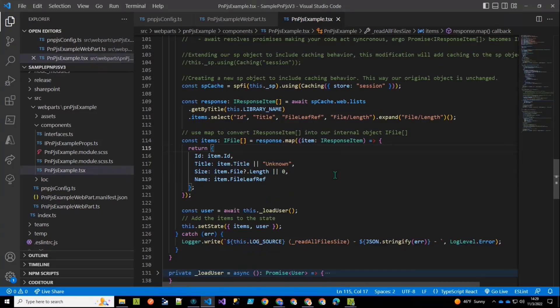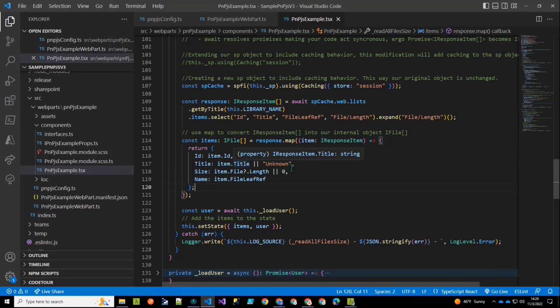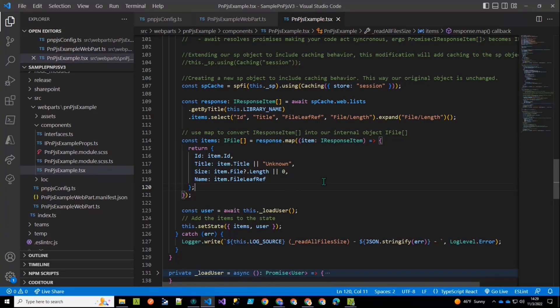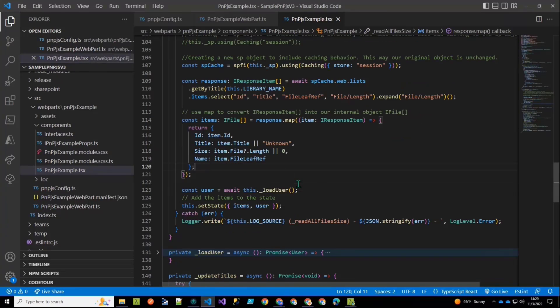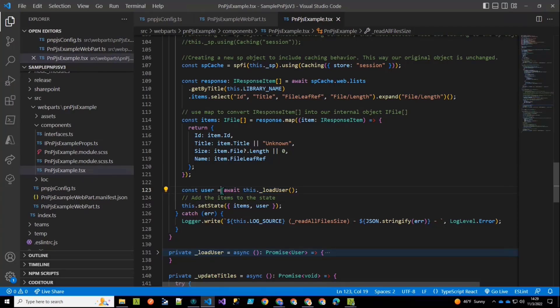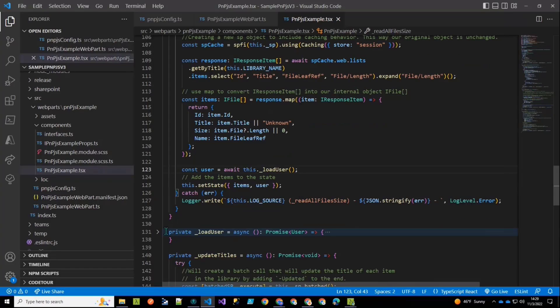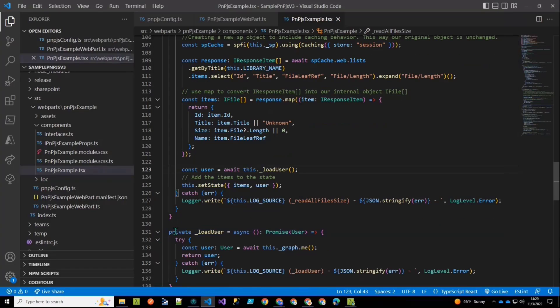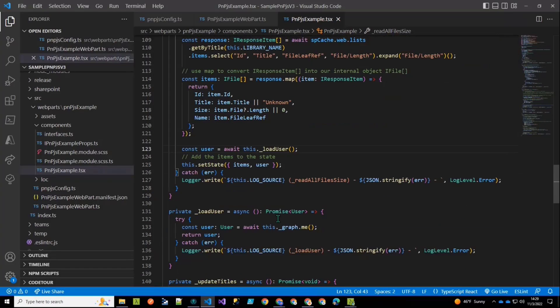Anyway, once I make that call, then I have that response, and I'm going to just quickly clean that up. So I have all those items, and I want to make a new object that is a little bit more clean, where if there's no title, I'm going to say it's unknown. If the file length doesn't exist, I'm going to set it to zero. Just some cleanup on those items. And then this is the added thing here. I added a new method here. Again, this is not how you would do this in production.